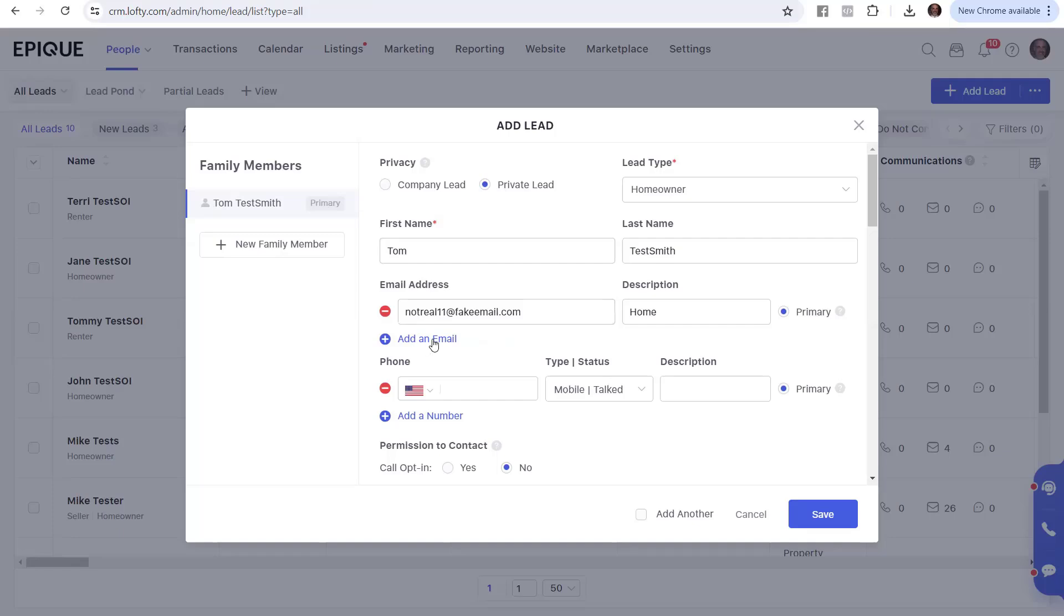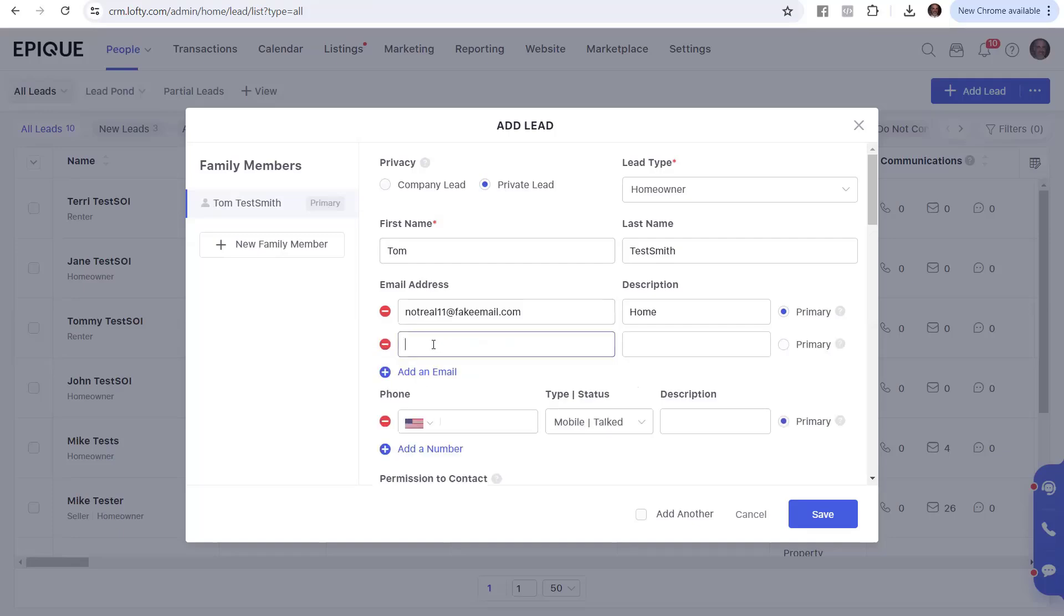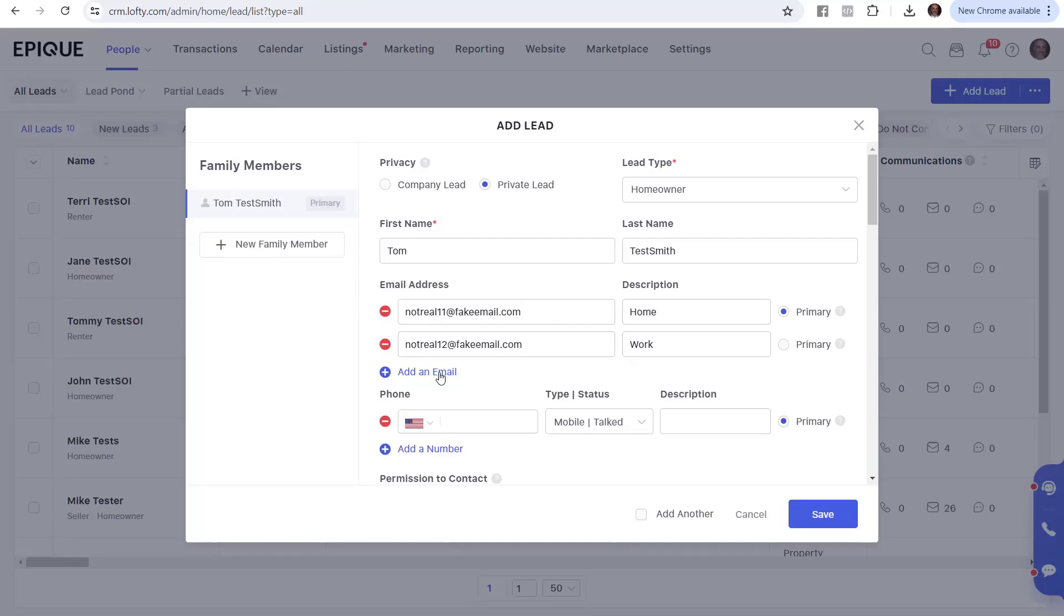And if you had another email address, you could add that in. You could say, this is for notreal12 at fake. And the reason I'm doing this is so the system doesn't email somebody in real life by accident. So we've got, this is going to be their work email. And then it's saying, which one is primary? Which one do you want us to use as the controlling one? You would typically pick the one they use the most or the one that you've been emailing them back and forth on the most.